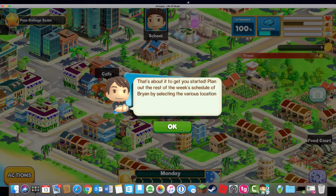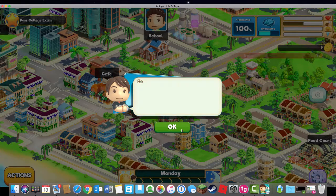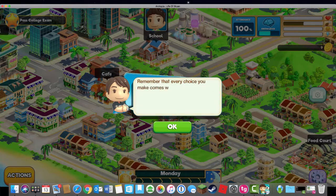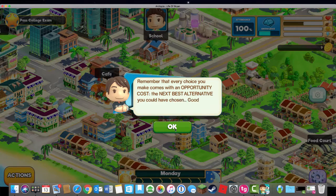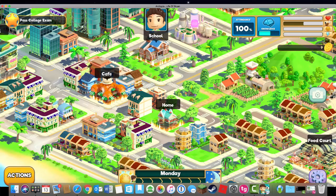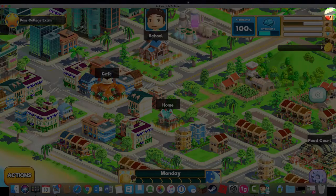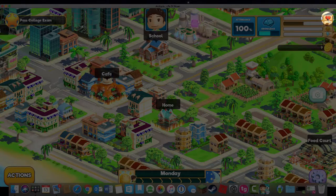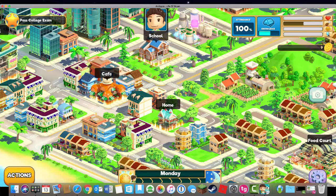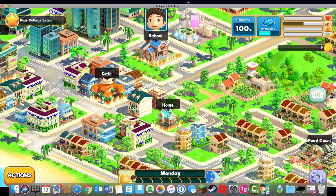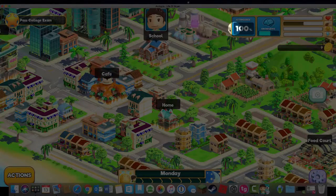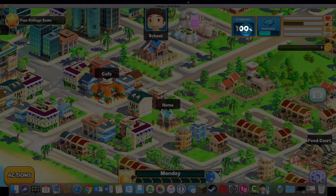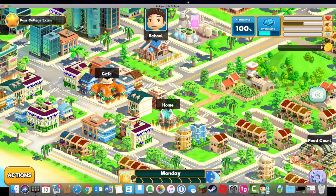Now you plan the rest of the week. So the things to keep an eye on. Every choice comes with an opportunity cost. The next best alternative up here. You want to keep your happiness, your energy, your food, and your health. Right now I can see the only thing that's low is my food. This is my knowledge counter. This is my attendance counter. At the bottom of the page, you have a daily schedule.